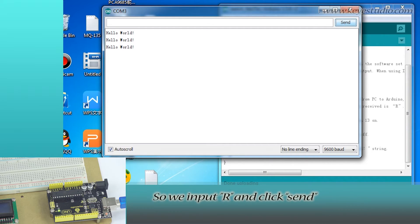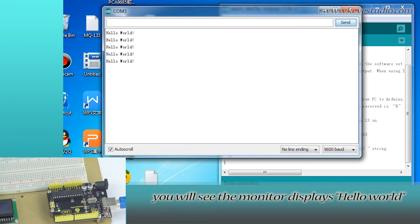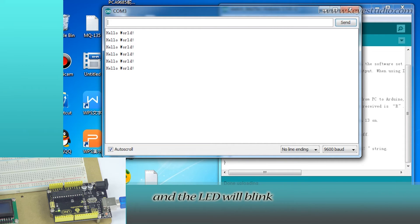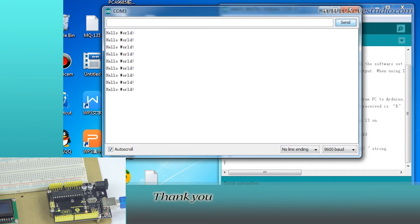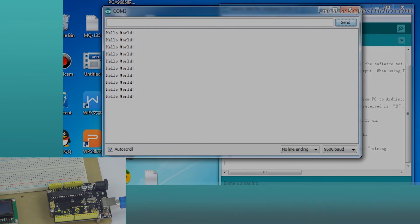So we input R and click Send. You will see the monitor displays Hello World and the LED will blink every time it receives an R. Test is now complete. Thank you.